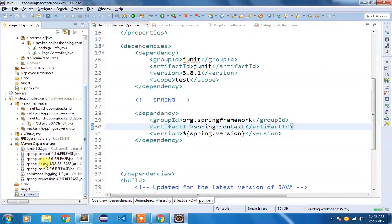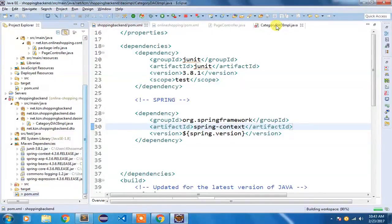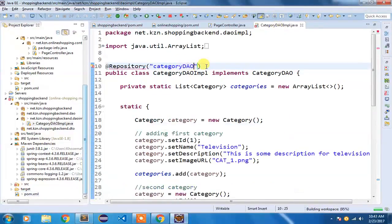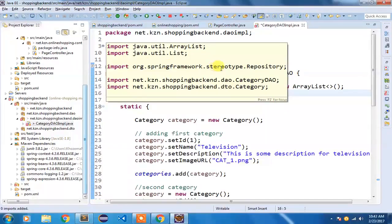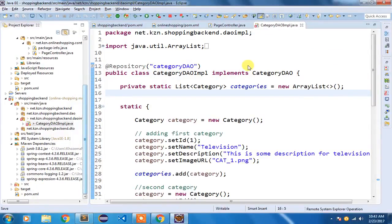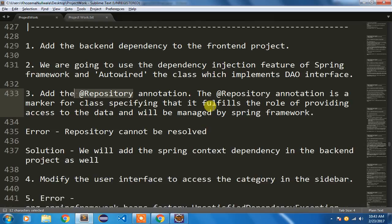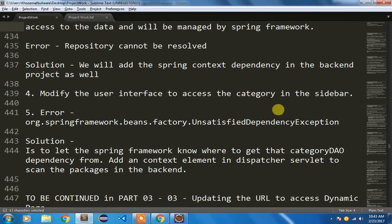The dependency has been added. Inside CategoryDAOImpl, I'll do Ctrl+Shift+O to organize imports, and the @Repository annotation is now imported from the Spring Framework stereotype package. I'm going to save it.